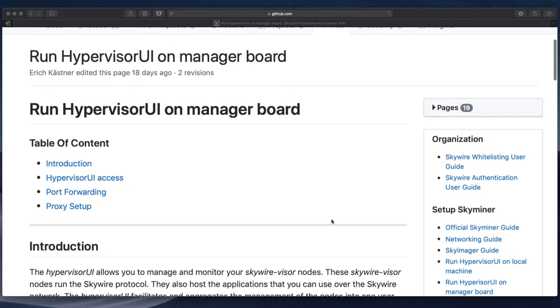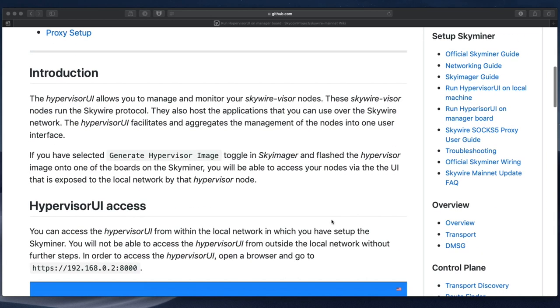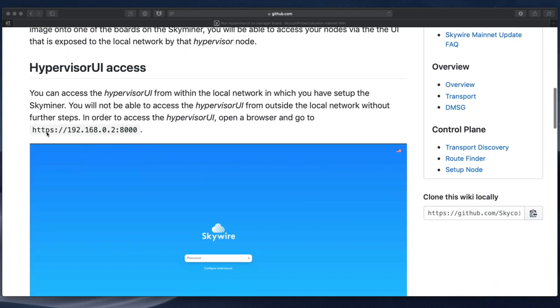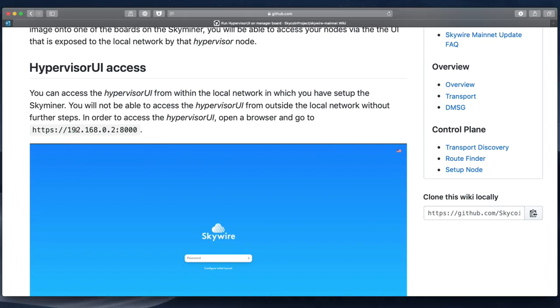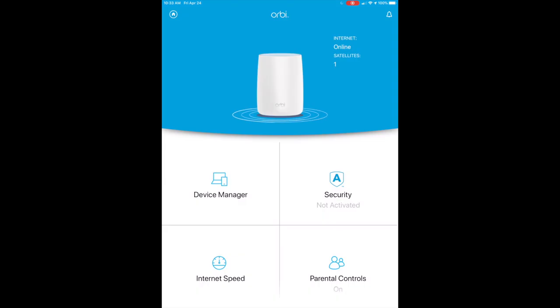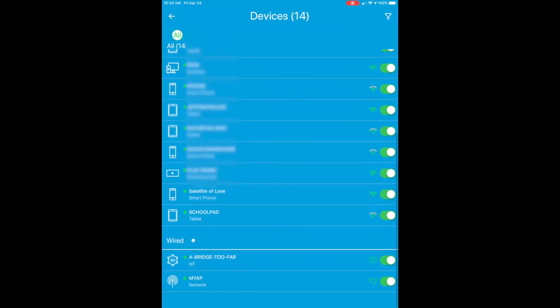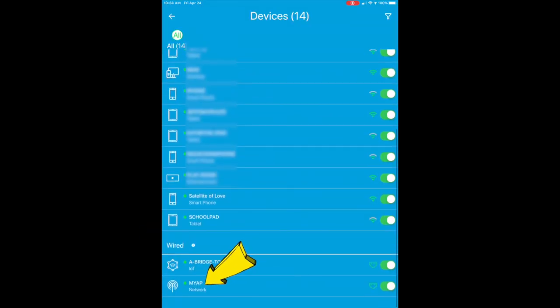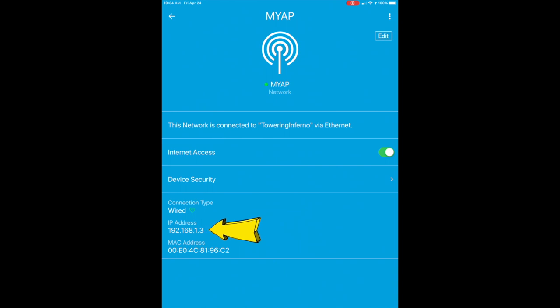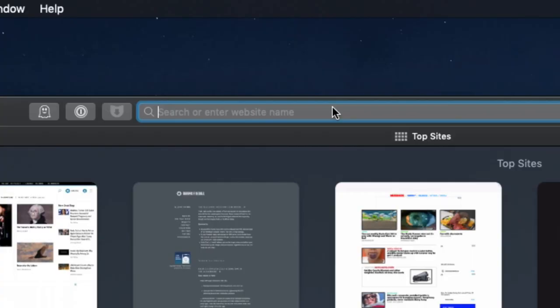Now it's time to connect to your hypervisor UI. You should be able to connect using 192.168.0.2, but if that doesn't work, log into your home router and look for the Skyminer, which should show up as my app. Then you can check the IP address it's connected to and use that to connect to your Skyminer via your browser.